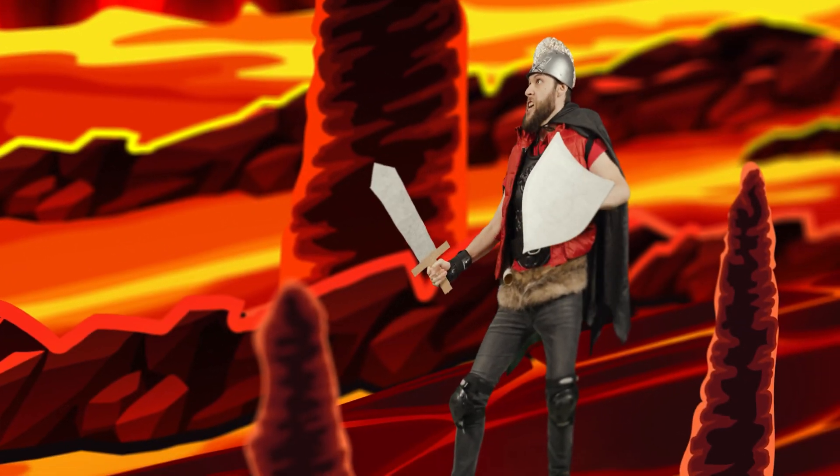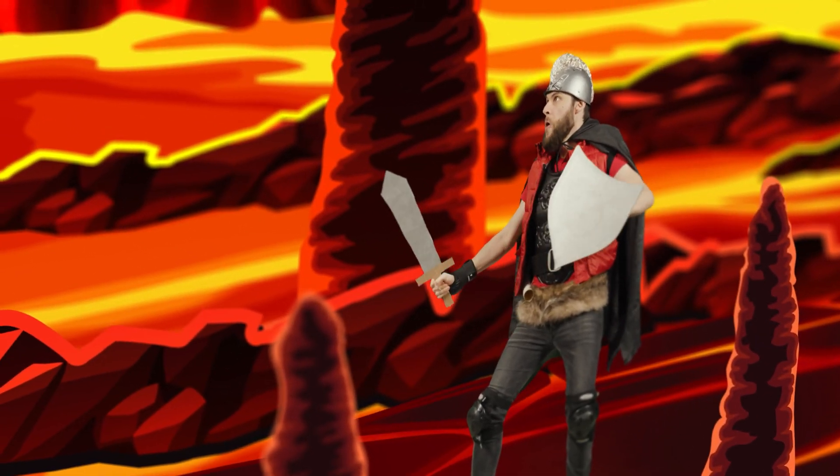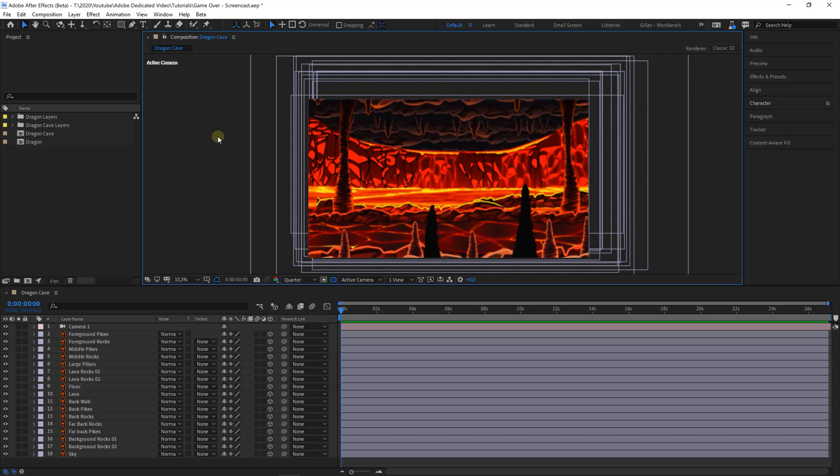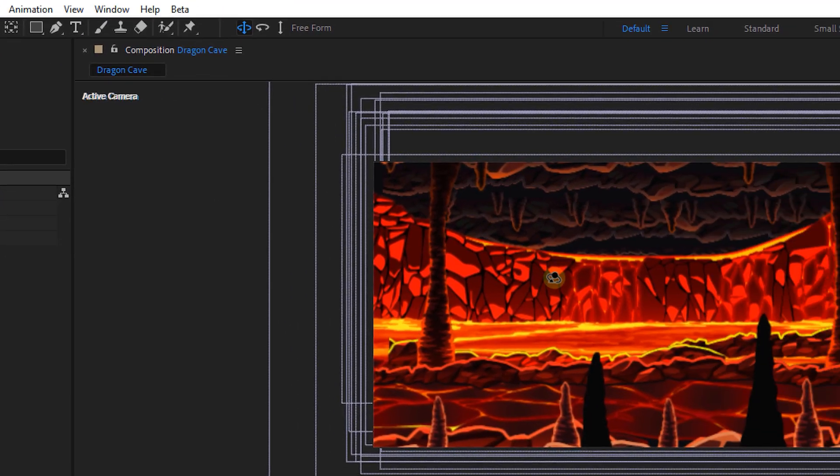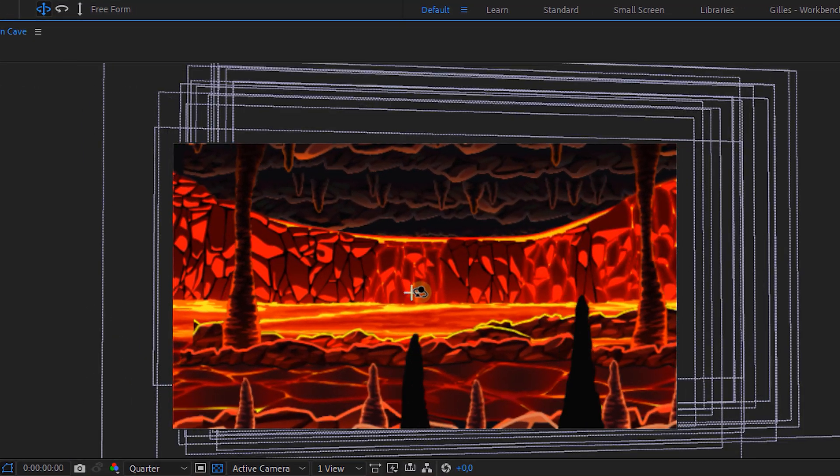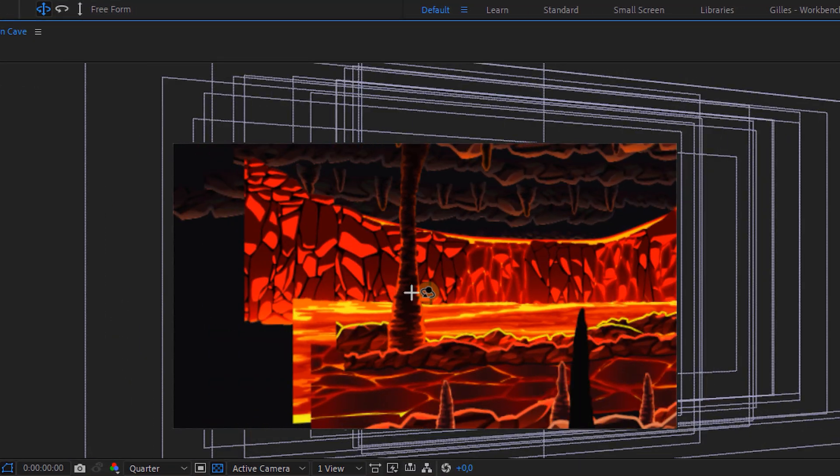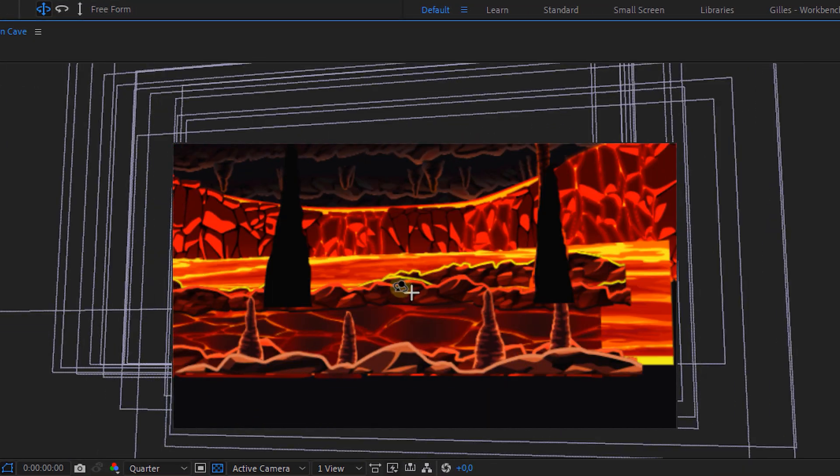Now with the new navigation tools it went super well to build out my scene. In the top toolbar you'll find three new navigation tools for the 3D workspace.